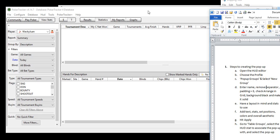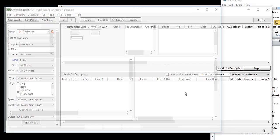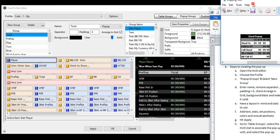So the first step to creating a pop-up is within PokerTracker 4, open up your HUD profile editor. We've got the pop-up right here for us to take a look at.